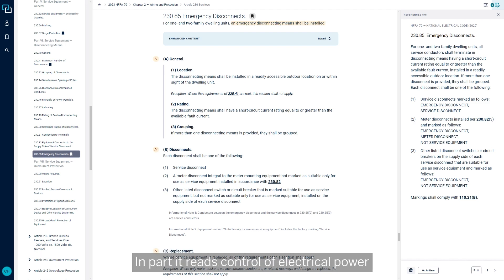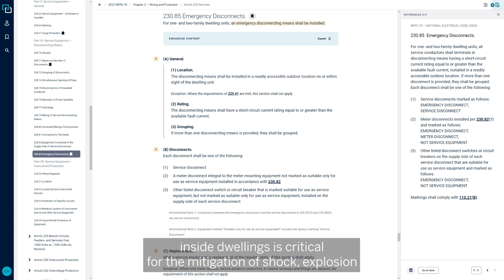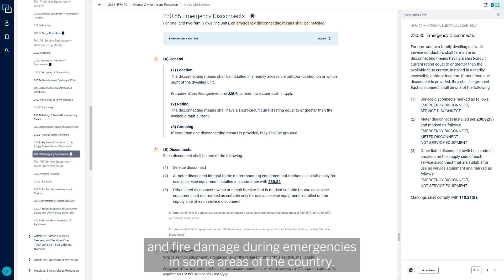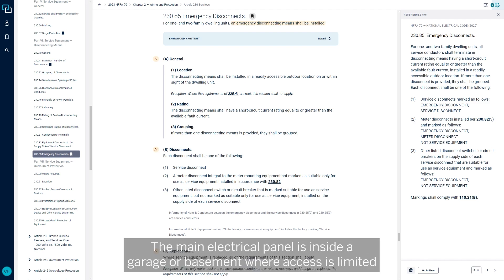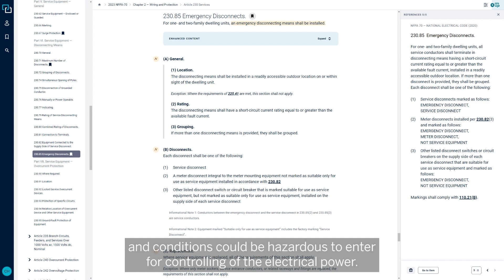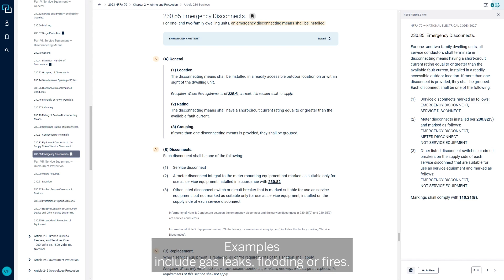In part, the substantiation reads: control of electrical power inside dwellings is critical for the mitigation of shock, explosion, and fire damage during emergencies. In some areas of the country, the main electrical panel is inside a garage or basement where access is limited and conditions could be hazardous to enter for controlling of the electrical power. Examples include gas leaks, flooding, or fires.